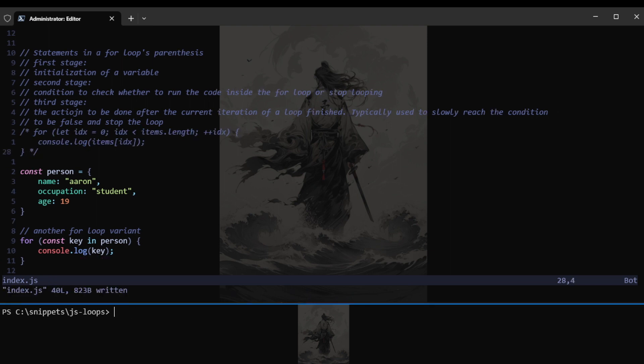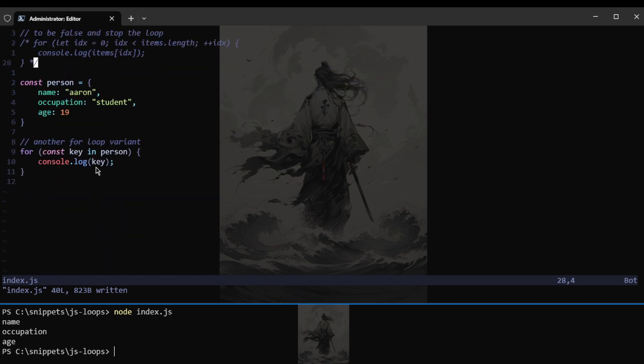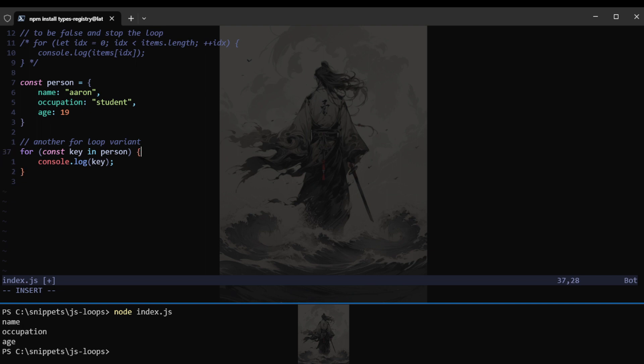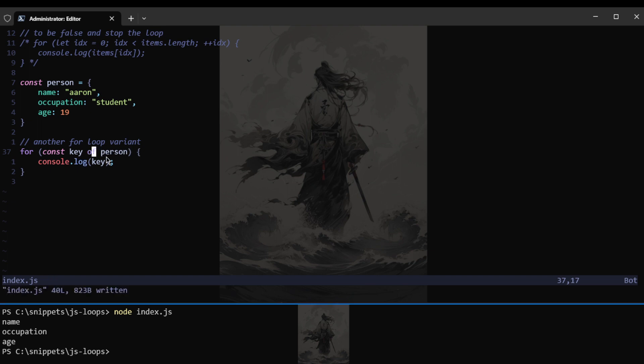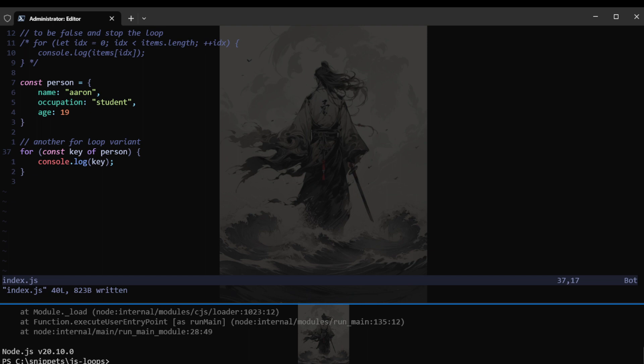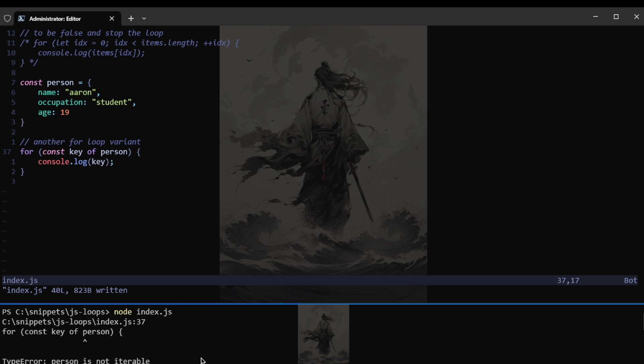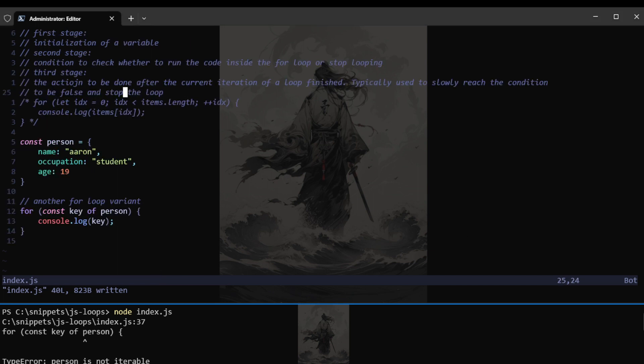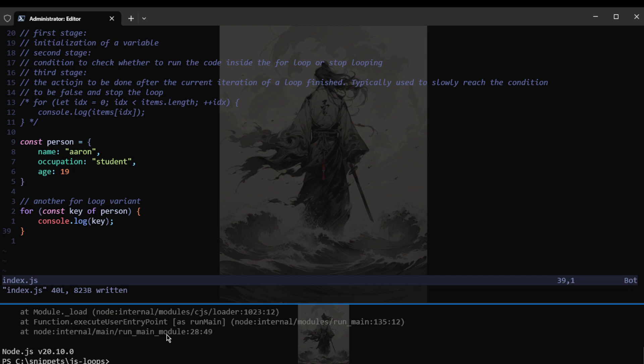And we should actually be commenting this out. Let's comment this out. Save that. And there we go. We console logged to the terminal the keys of the object named person. But now if we want to get the items, if I'm not mistaken this time, it should work using of. And no it does not.